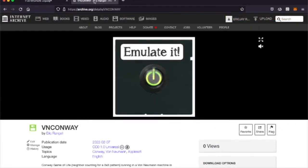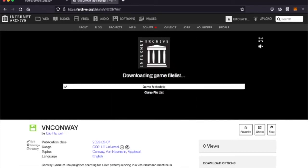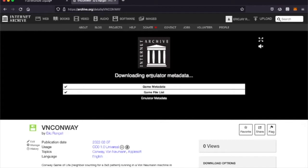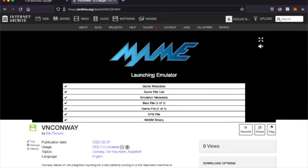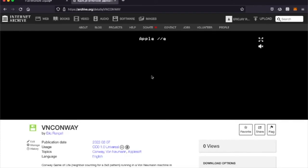We're going to start with a simple example, which can actually be emulated on the Internet Archive at archive.org/details/VN Conway. Conway is the inventor of the game of life, which came from an article published in Scientific American in 1970, where it was first introduced to the world. I'm booting an Apple IIe disk image in archive.org.